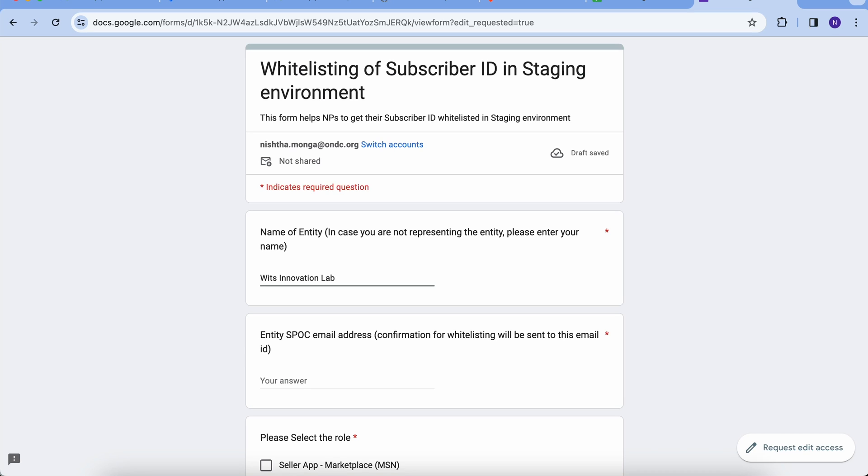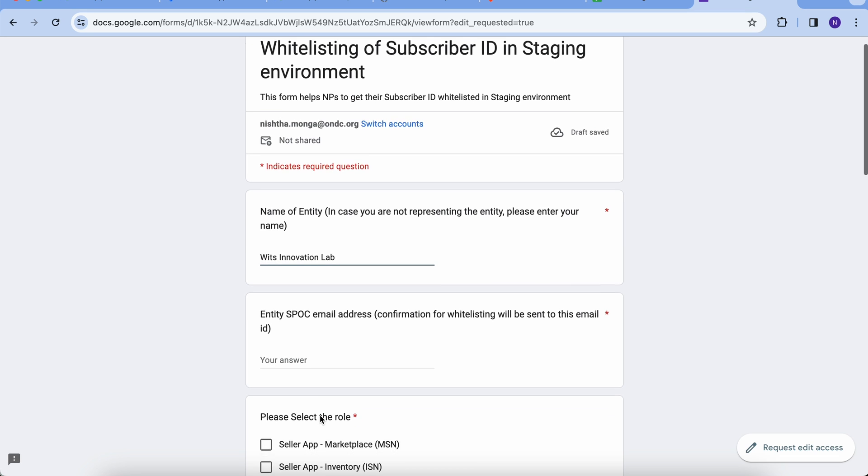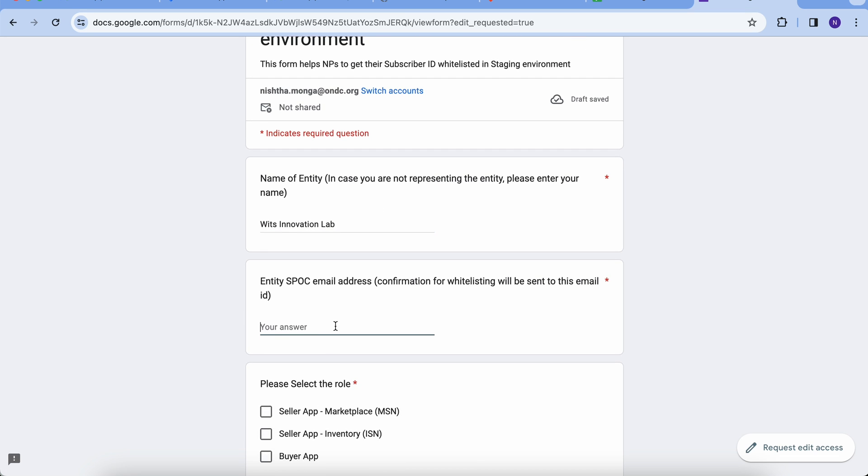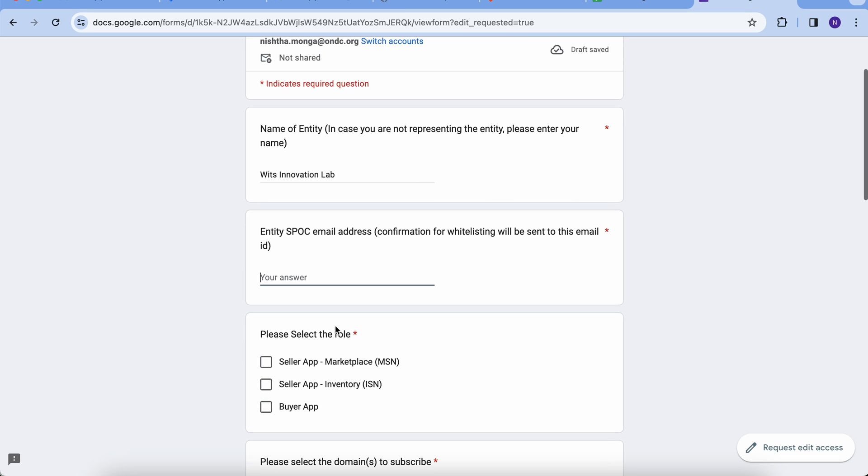For example, if I am an entity or working in a firm or running a firm, I need to mention the company's name. If I am an individual and want to explore ONDC, then I need to mention my name. Please mention the email ID required to get all the updates and confirmation on the whitelisting of your subscriber ID.